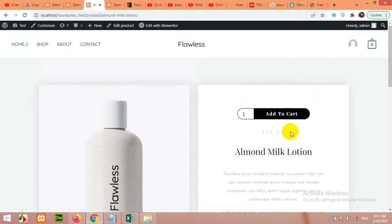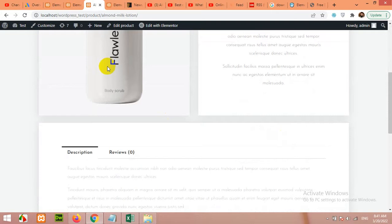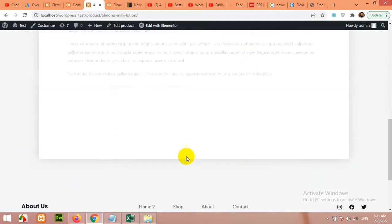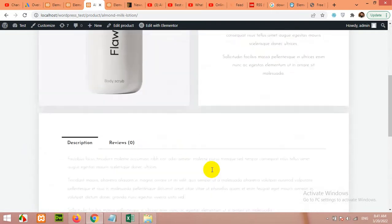You can see the add to cart and price are on top. There is a thumbnail, description, reviews. Now let's add some related products to the bottom.